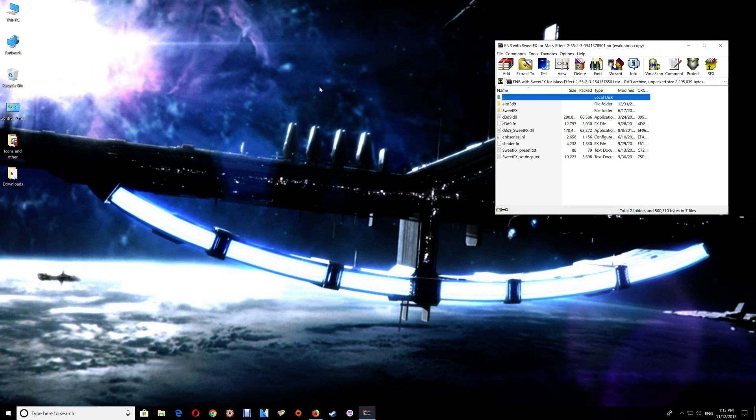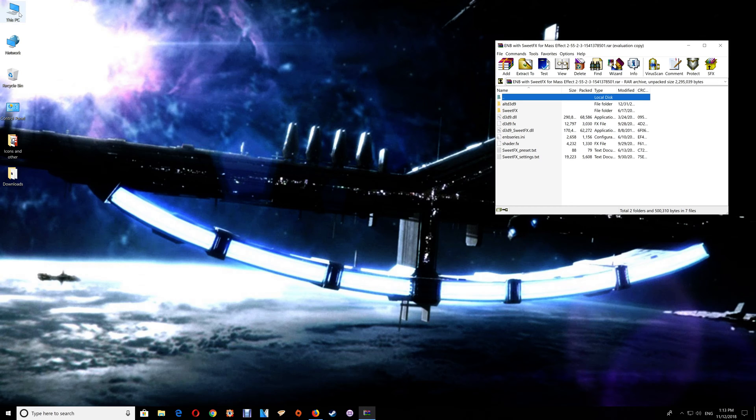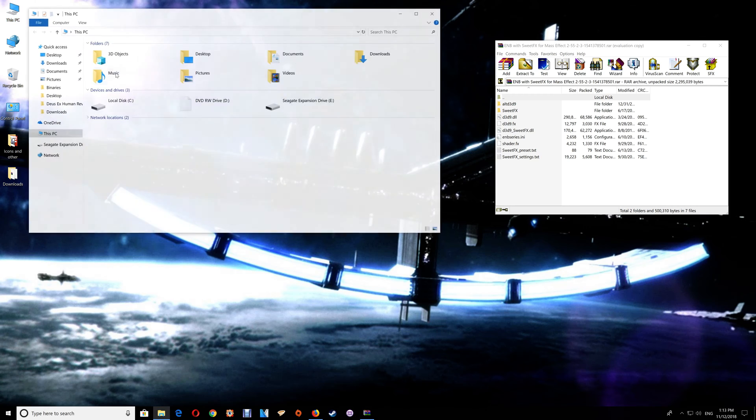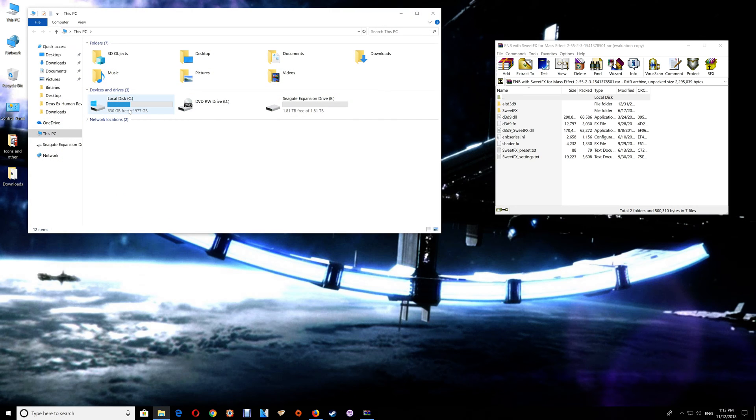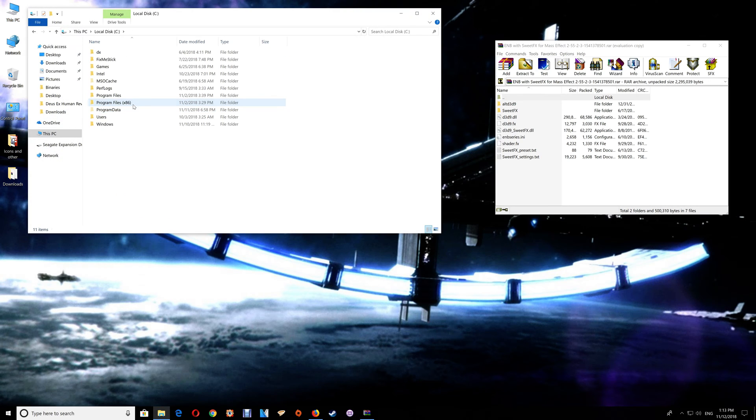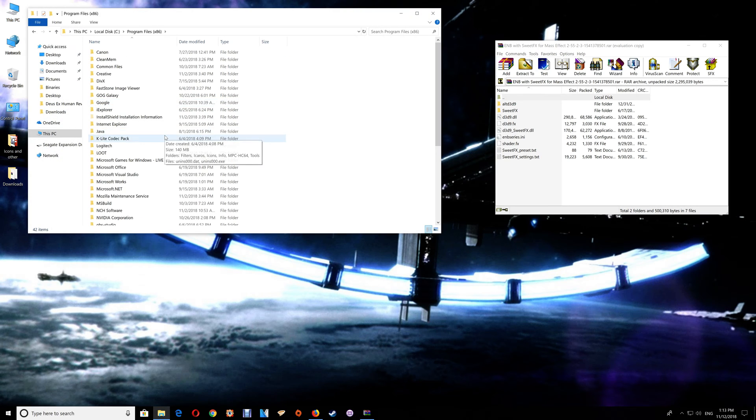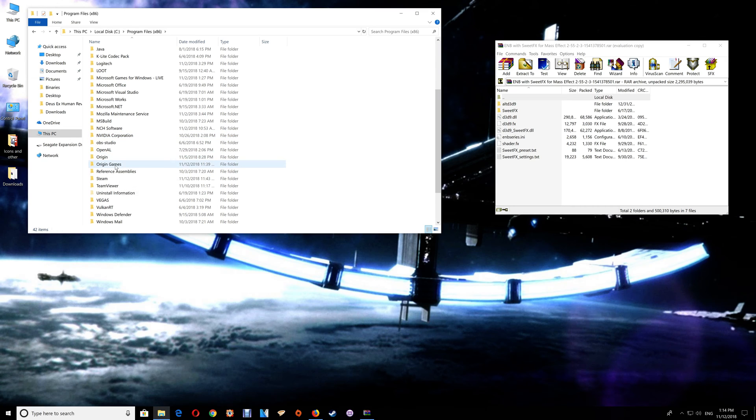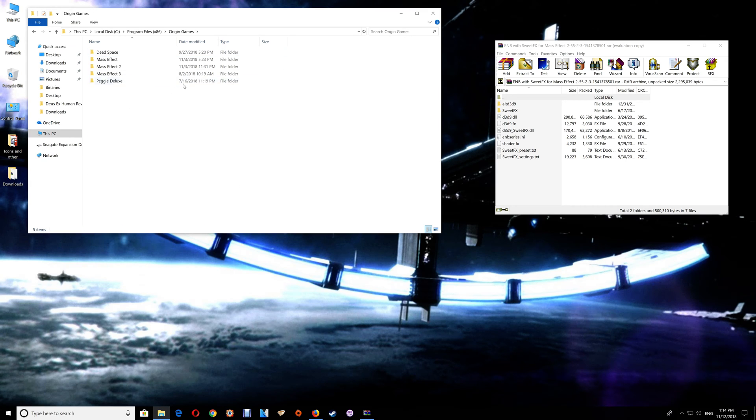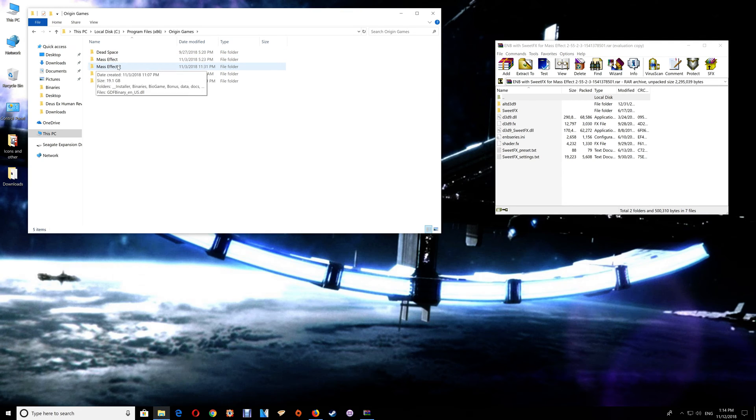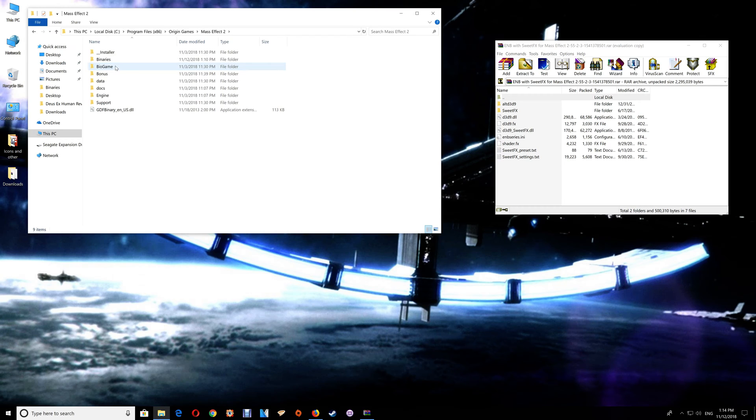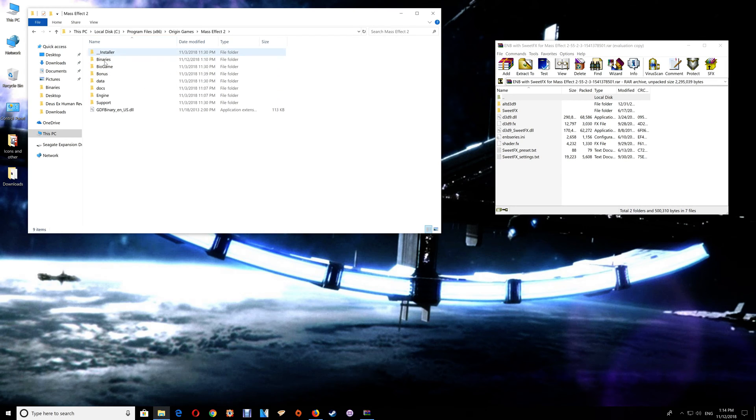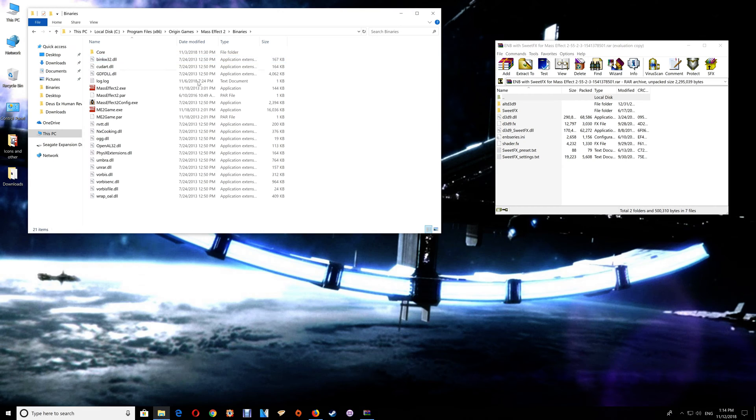Now I have the Origin version. In order to open the game folder there, just go to This PC, C drive, Program Files, and Origin Games. In the Origin Games folder you'll find your game folders listed here. Just open Mass Effect 2 and then go to the Binaries folder.